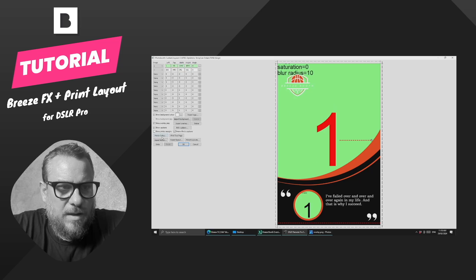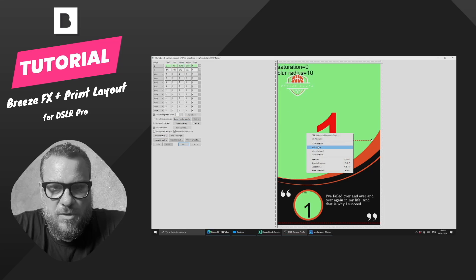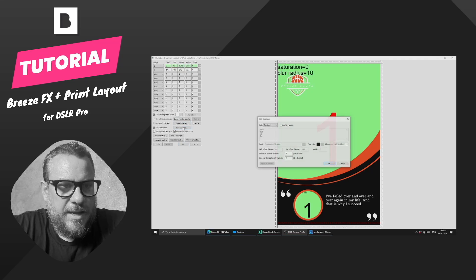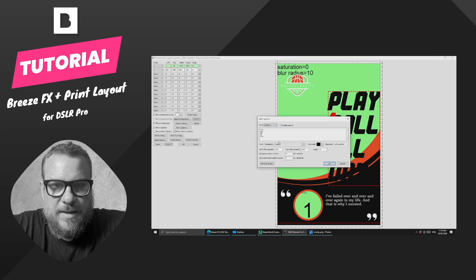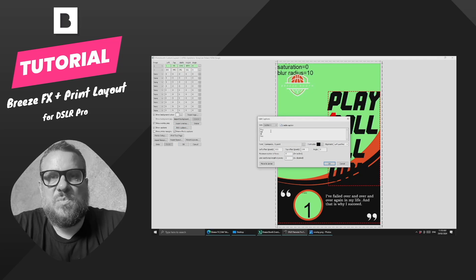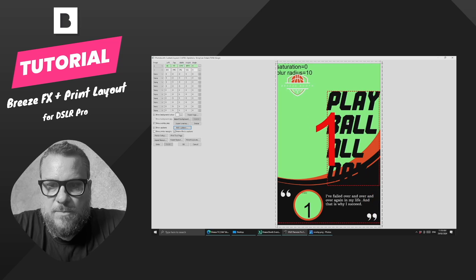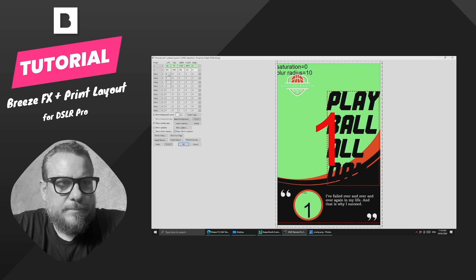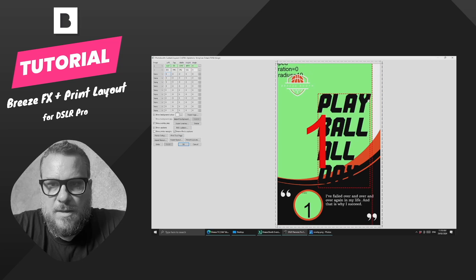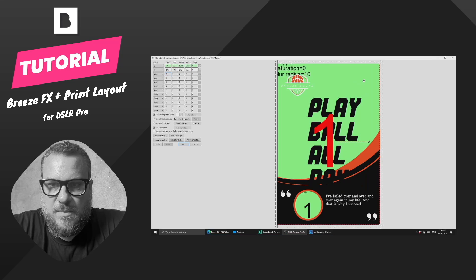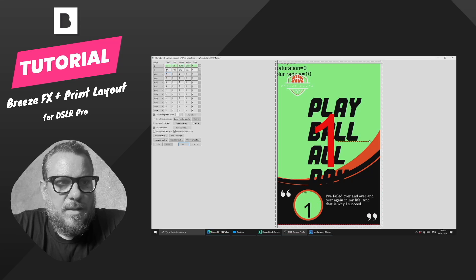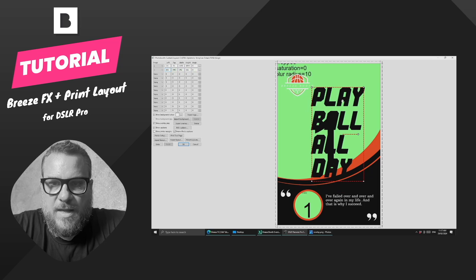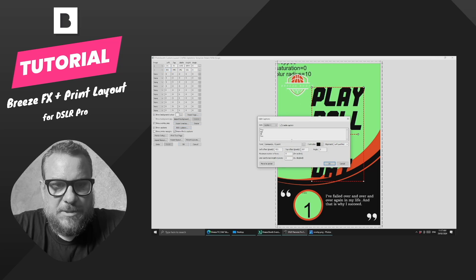And then I just want to add another caption on top. So we'll come over to our captions and we'll enable a caption. It's got this one that says play ball all day. We'll just want to select the text, move that back. We just need to select off it. There we go. And I'm just going to edit that caption because the text is a bit big.